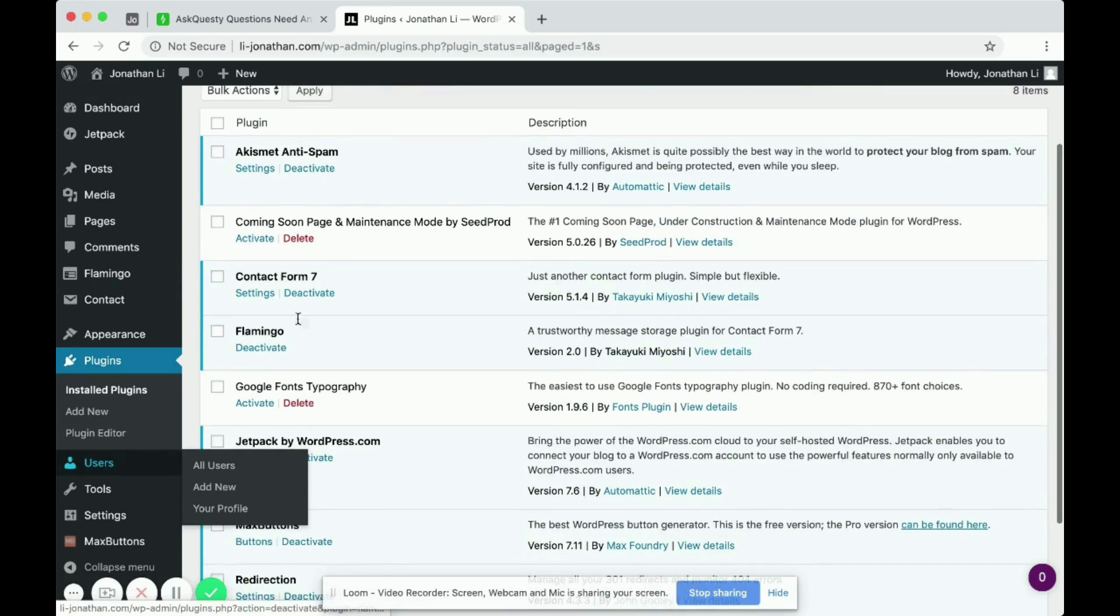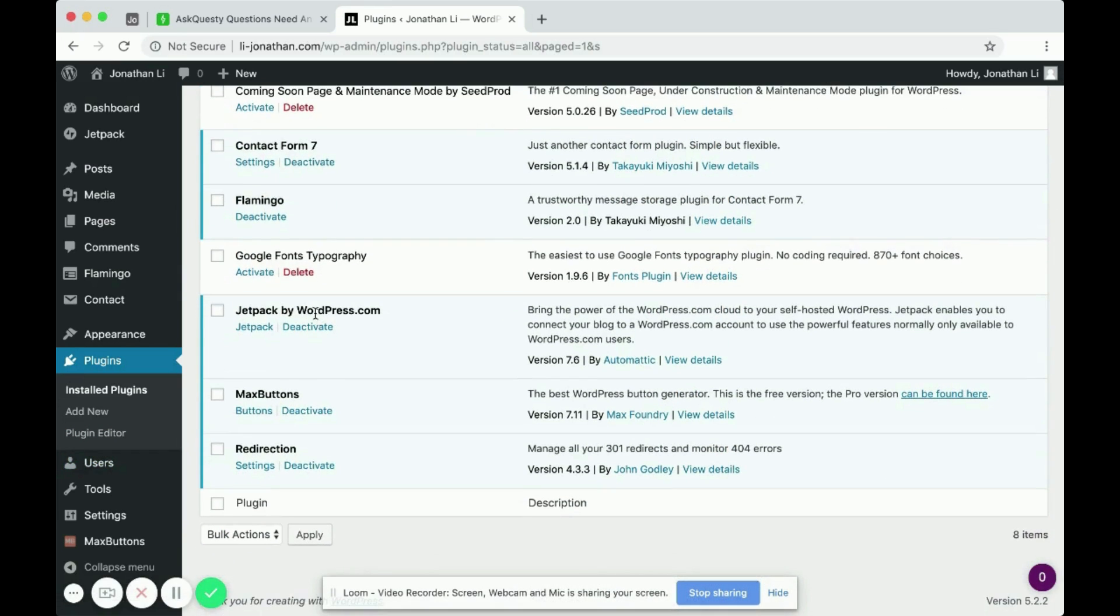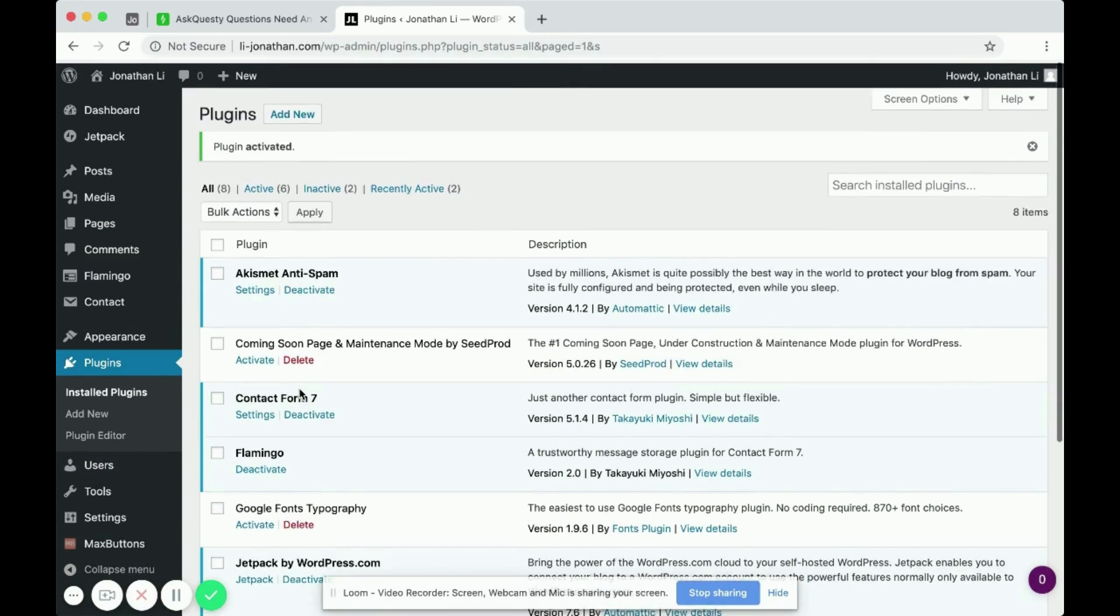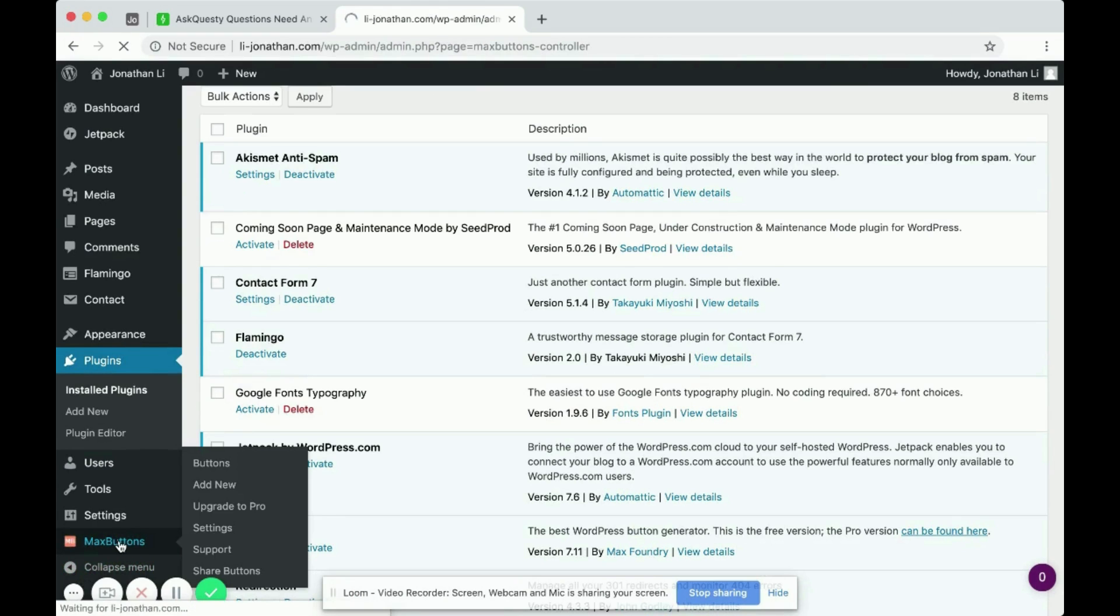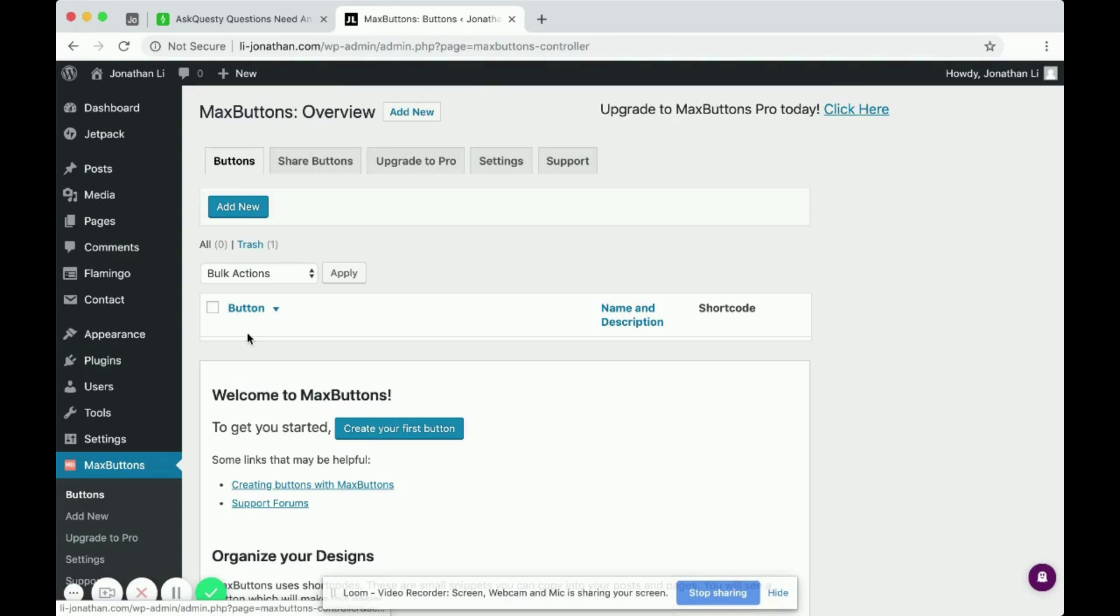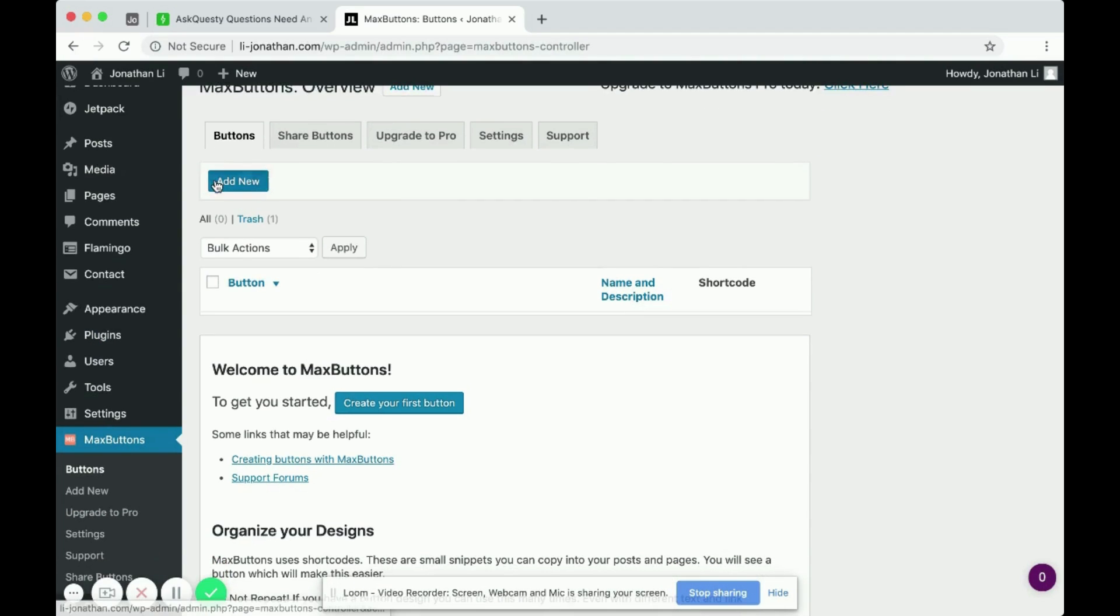You'll know that this button is successfully added when you see Max Buttons here in Plugins as well as this orange icon on the left. So click on Max Buttons and you want to add a new button.